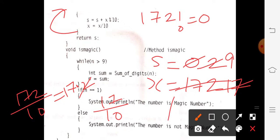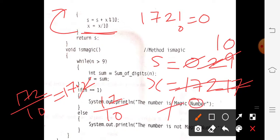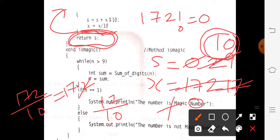1 is not equal to 0, condition is true. s equals x mod 10: 1 mod 10 — remainder is 1 — add to sum, sum becomes 10. Then x divided by 10: 1 divided by 10 gives quotient 0, so x becomes 0. Now 0 is not equal to 0 — condition is false. You come out of the loop and return the sum of digits, which is 10.